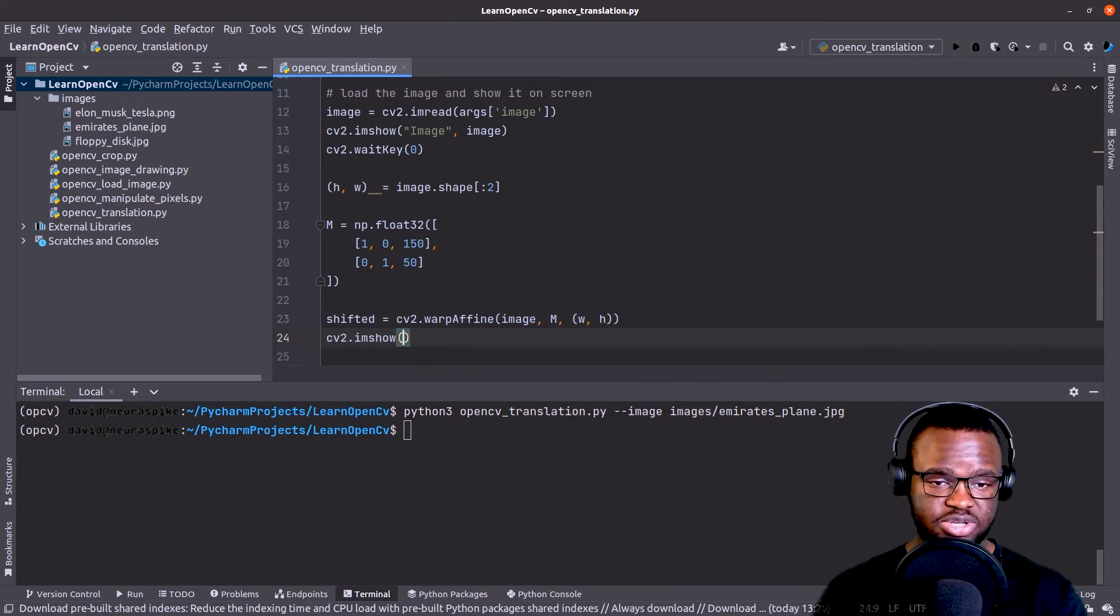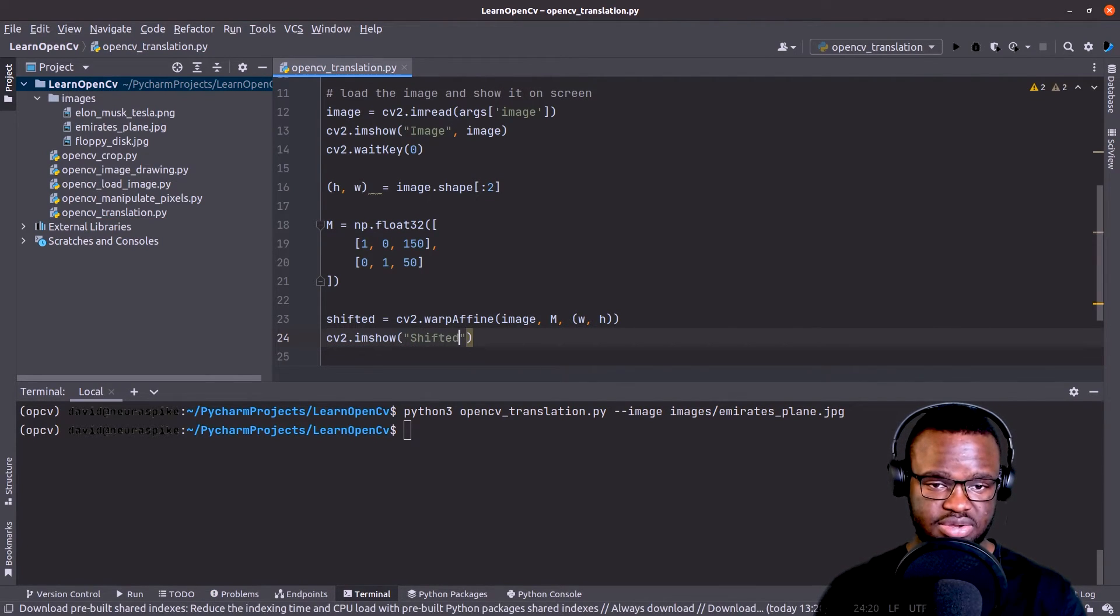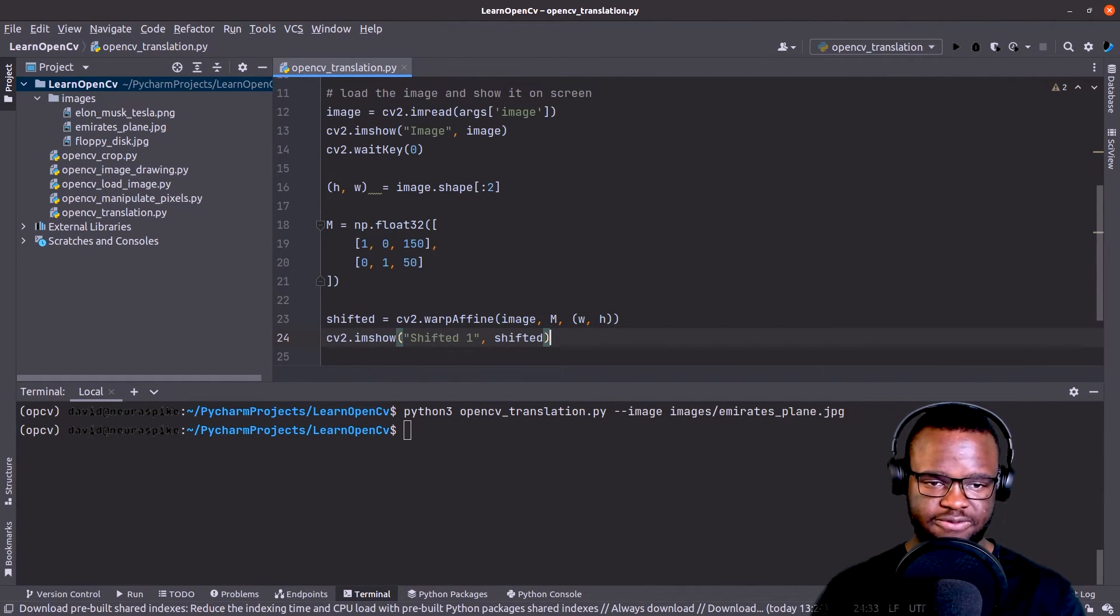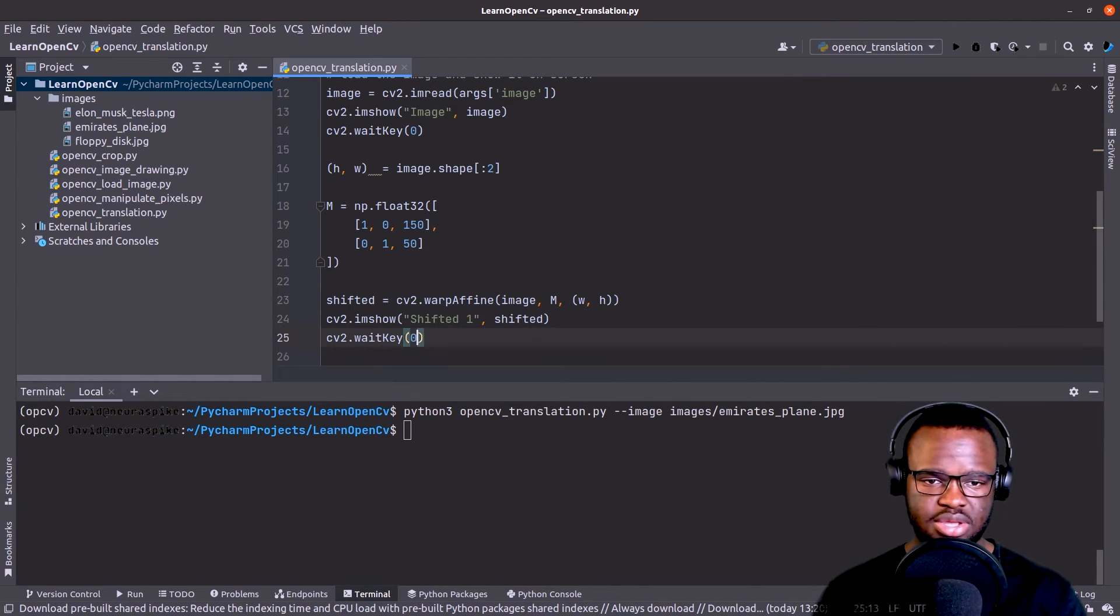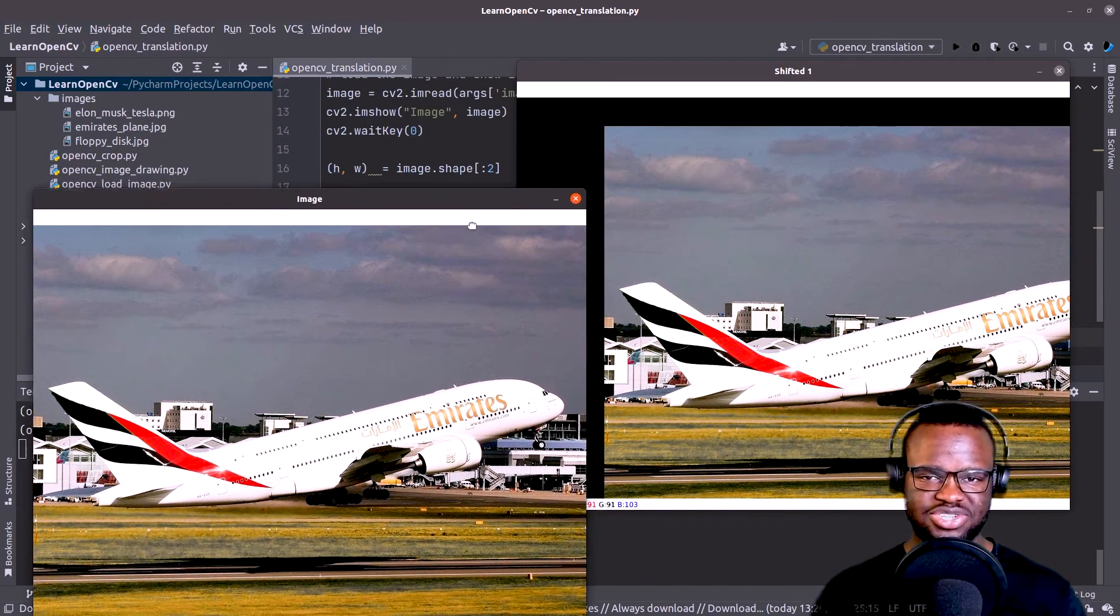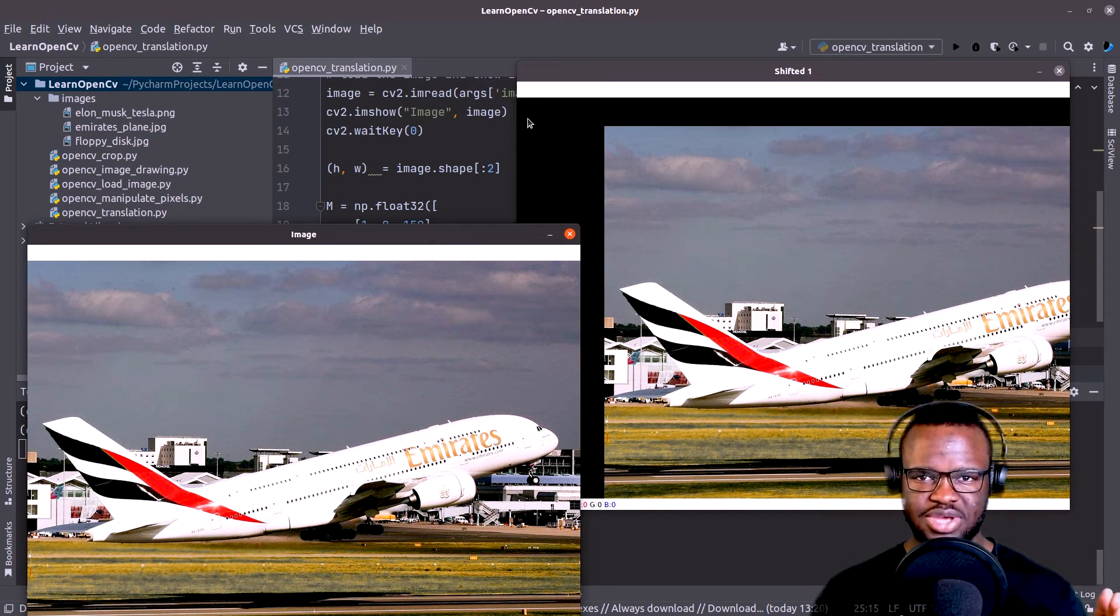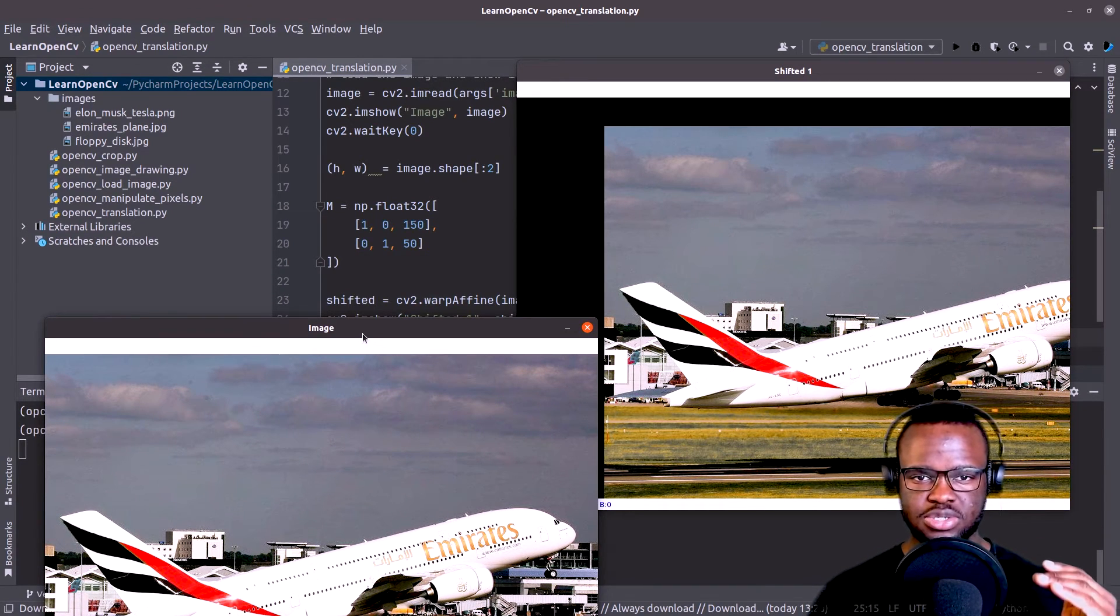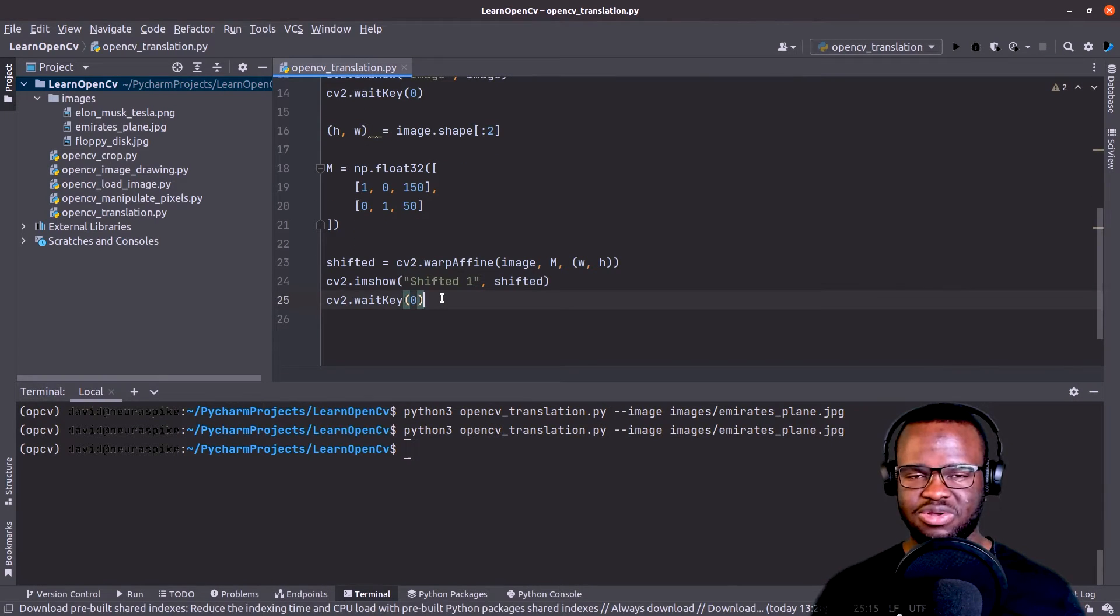Now, if we just visualize let's say shifted one, that's the first shift that we're going to perform, and run it again. So now you could see that our image has been shifted 150 pixels towards my right, and then 50 pixels downwards.